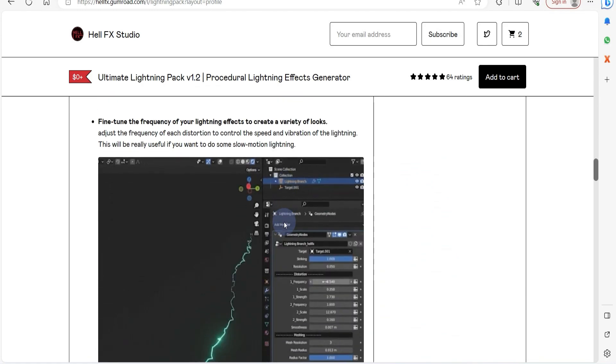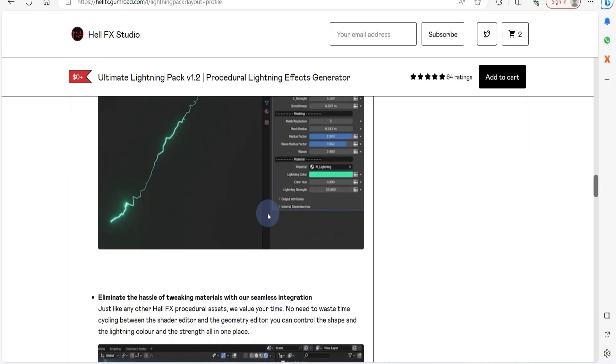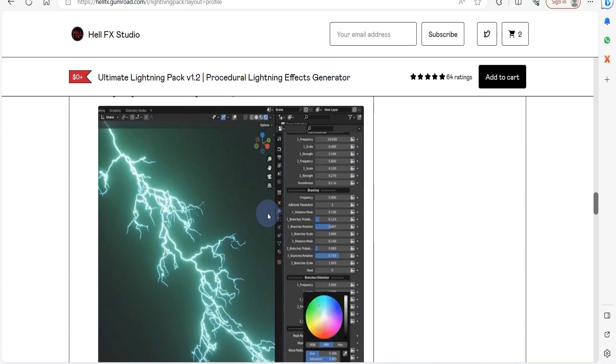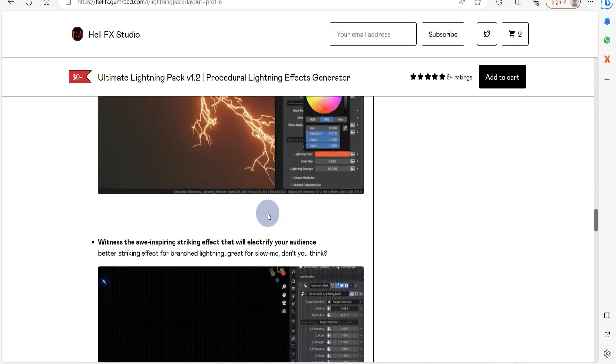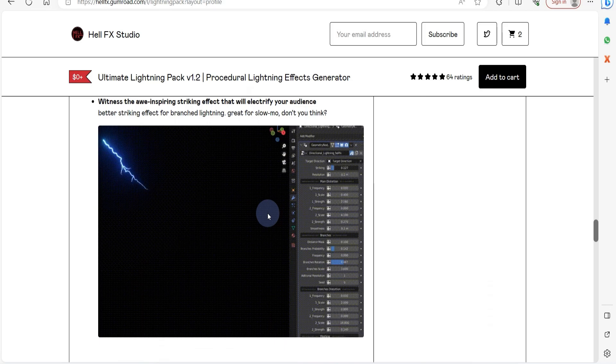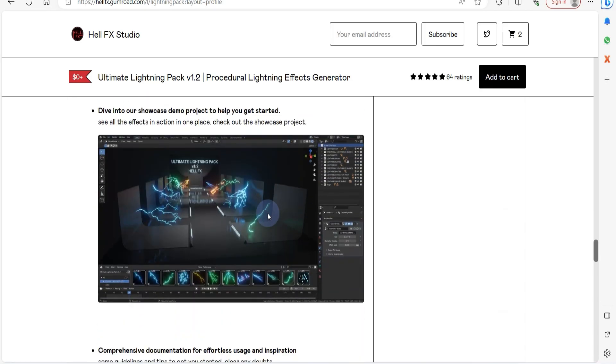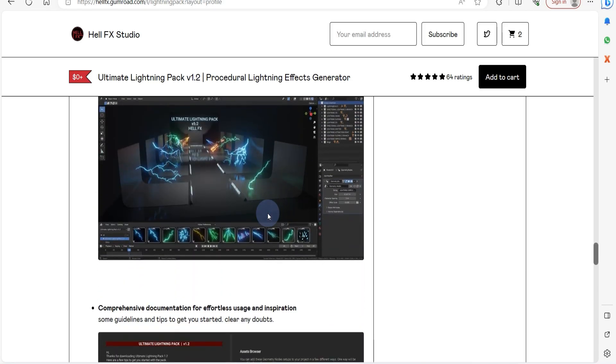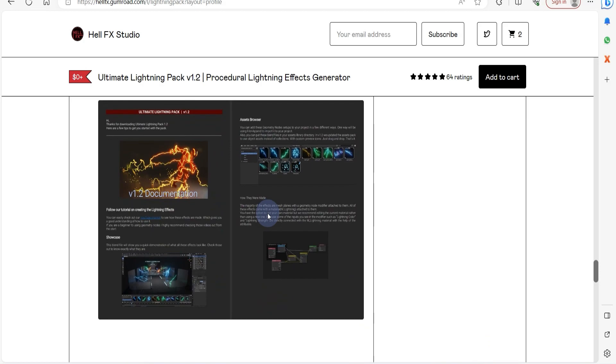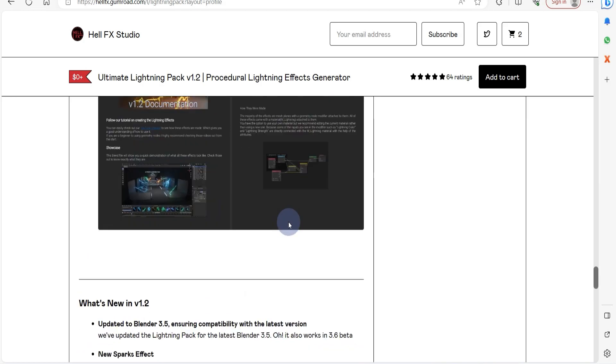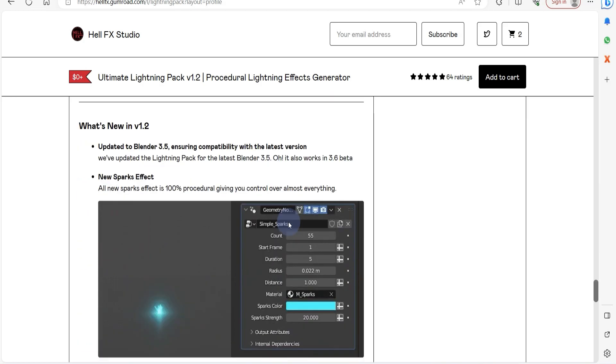The pack boasts a variety of 10 distinct lightning effects, complemented by straightforward sparks. The complimentary version includes 3 of these effects, so why not give it a try and witness the results for yourself.